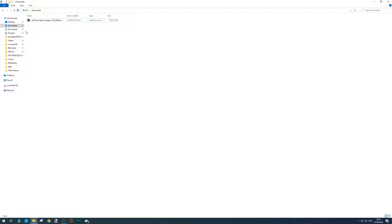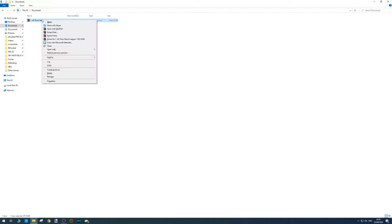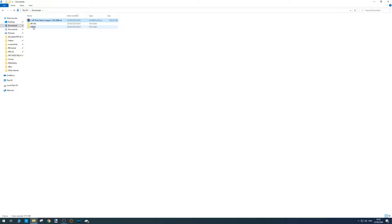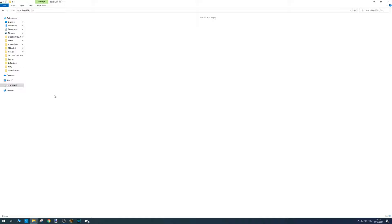So once you have the file downloaded from the PES Universe website, just right-mouse-click and click Extract here. Then we want to copy the WEPES folder to our local disk drive, so just right-mouse-click and click Paste.